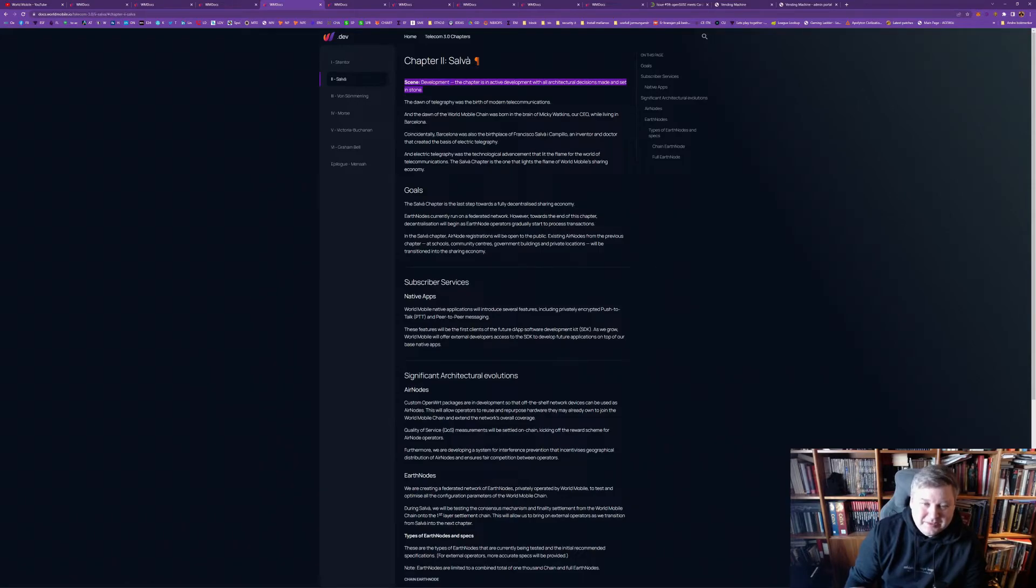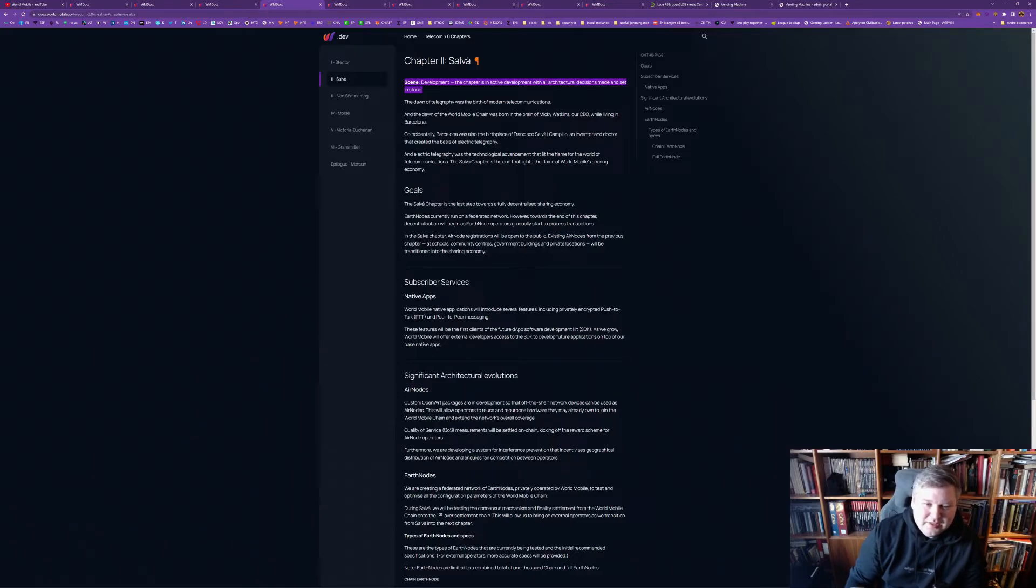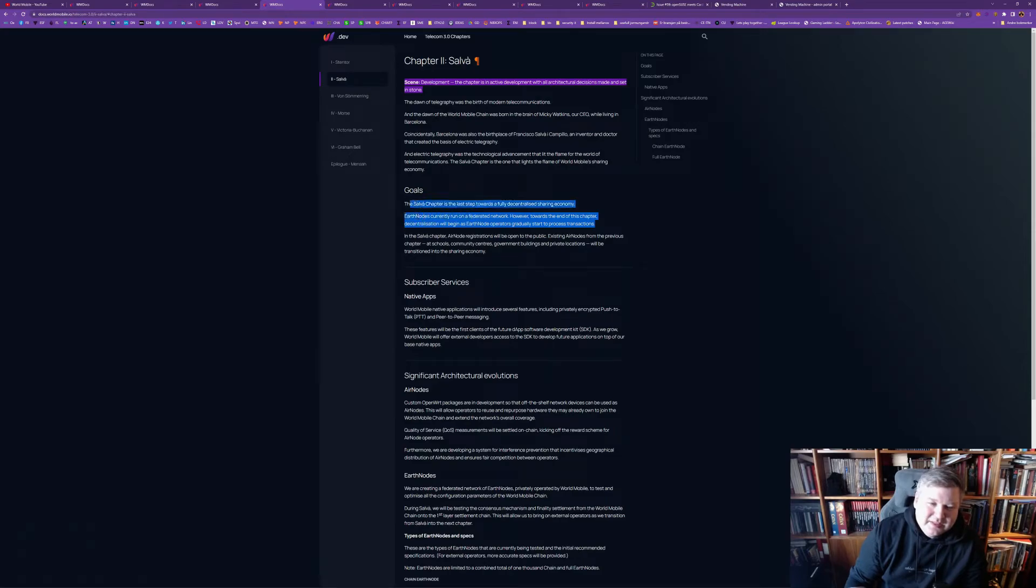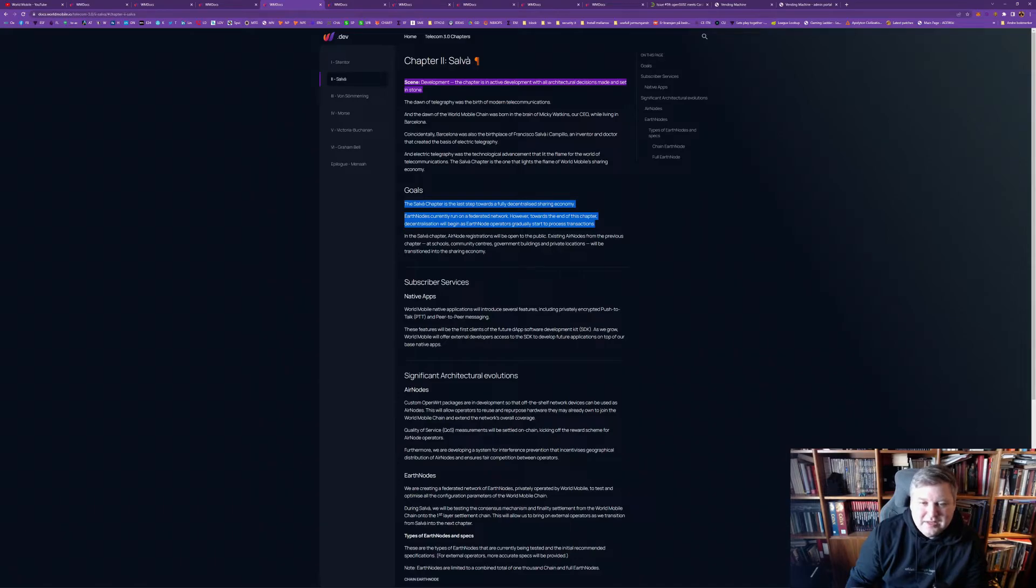It's interesting. It's in development. And, the goals would still be run on a federated network, but at the end of this chapter, it will begin the decentralization as earth node operators gradually start to process transactions. So, I guess, this is when, in the middle of 2022, before that time, when the earth node operators are starting to become part of the network.